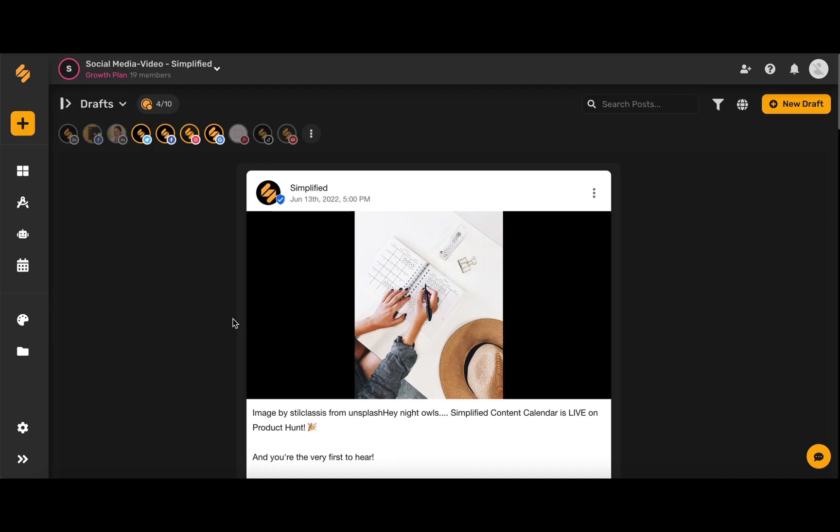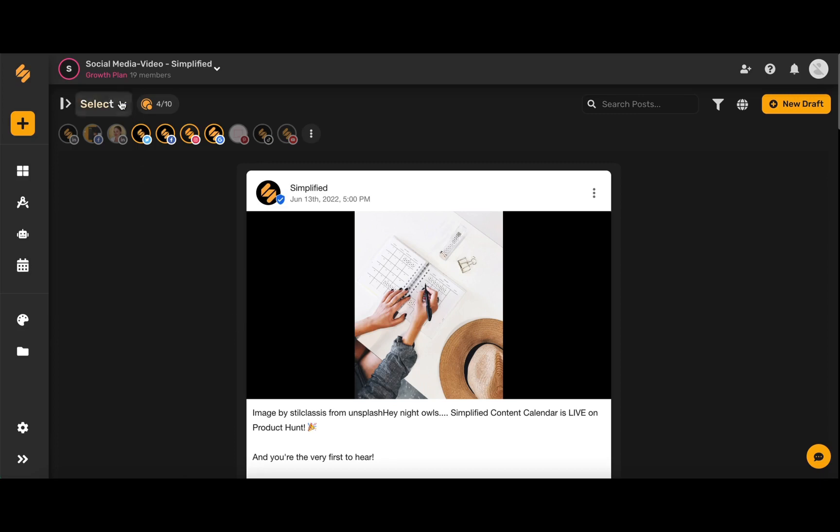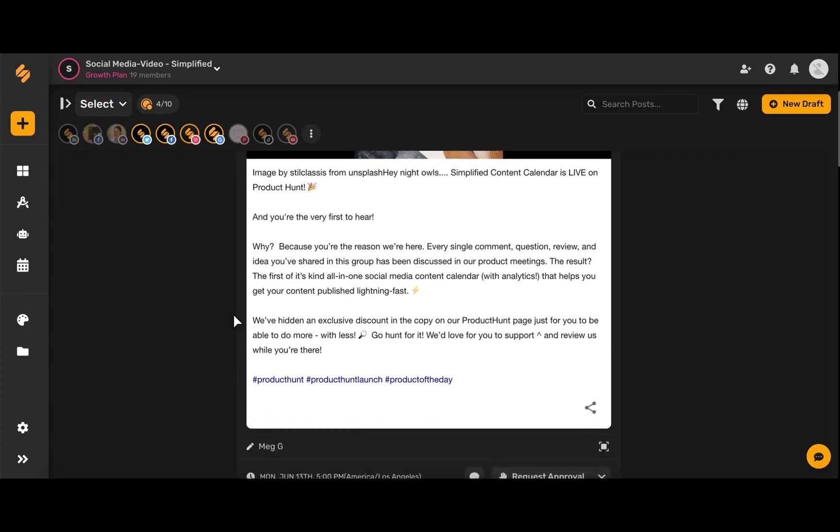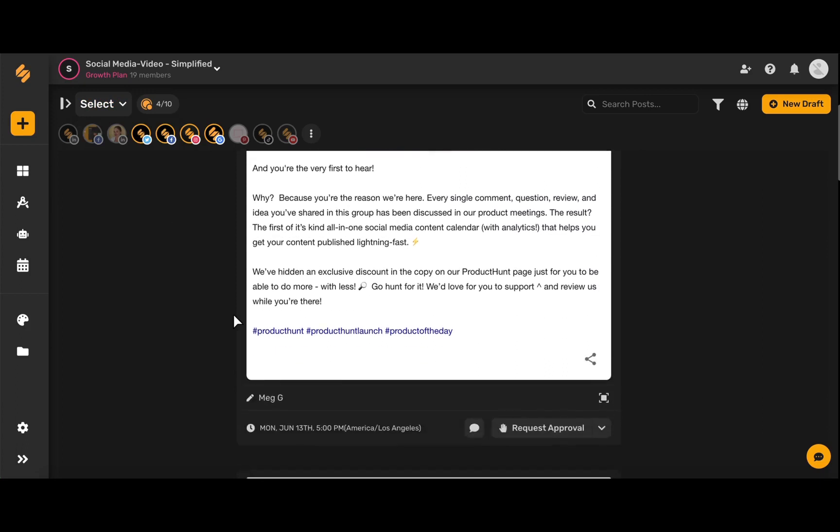Collaborating with your team and commenting on your projects is easy with Simplified's content calendar. Within your content planner, whether you're looking at your drafts, awaiting approval, or posts ready to be published, you can comment and collaborate with your team in just a click.